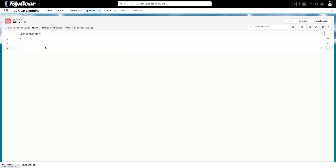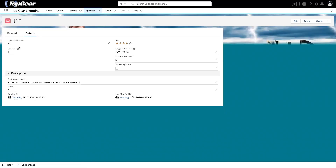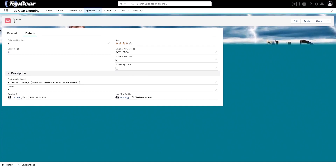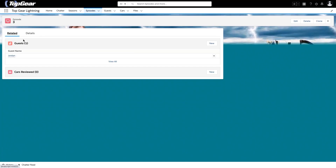And because I'm a car nerd, I also created a lookup object for cars so I can track what cars they cover and what guests drive those cars. Let me dive into an episode — I'll go to episode three of season four. You can see I gave it four out of five stars, it originally aired on May 23rd, 2004, and there's a simple checkbox to let me know that I watched it.